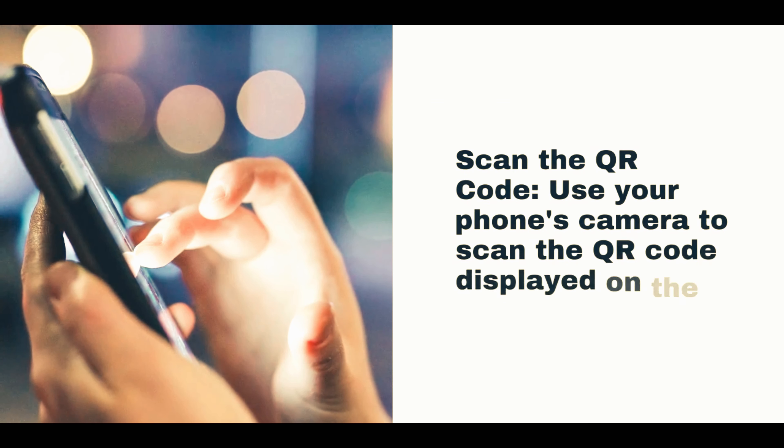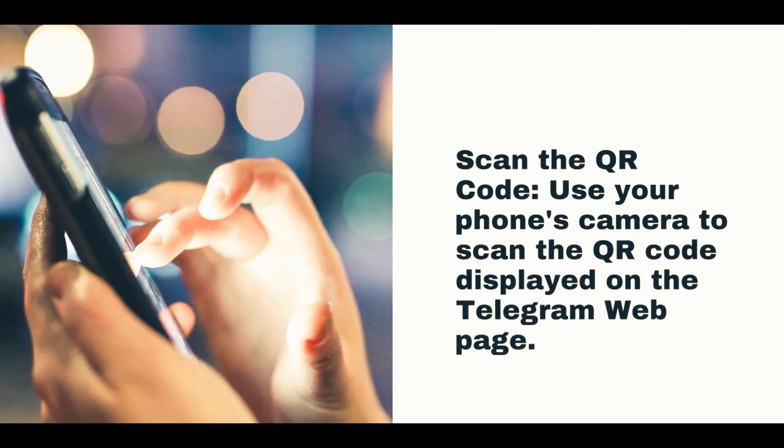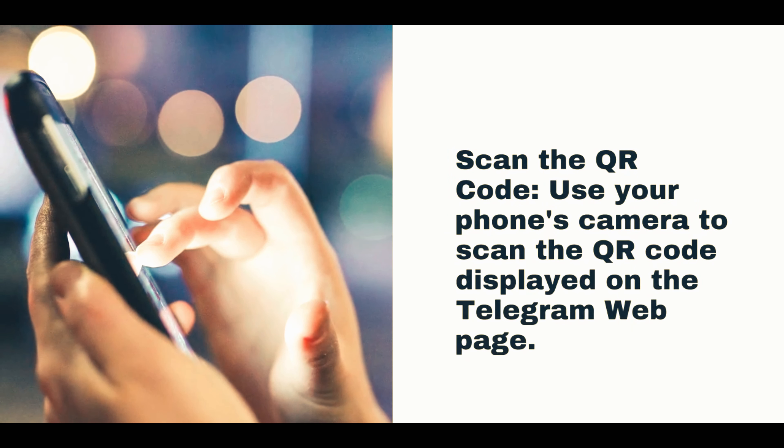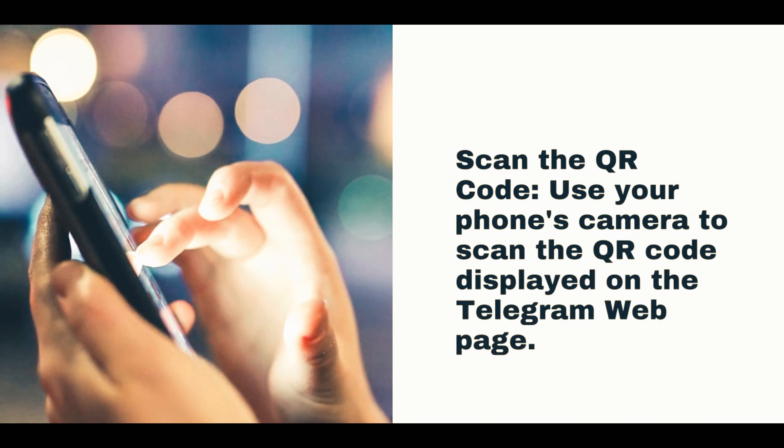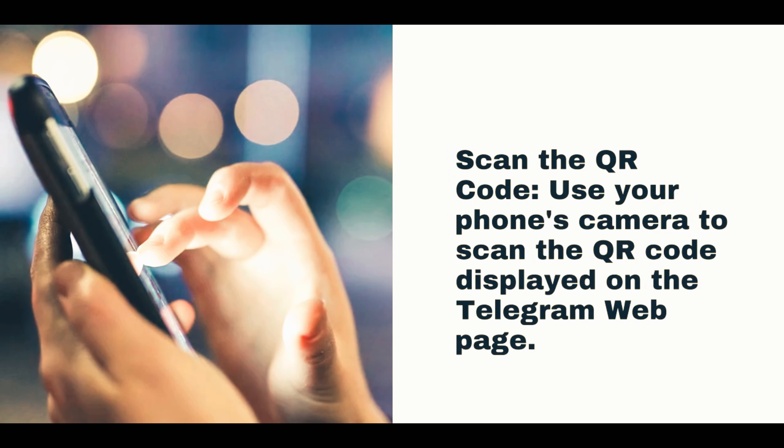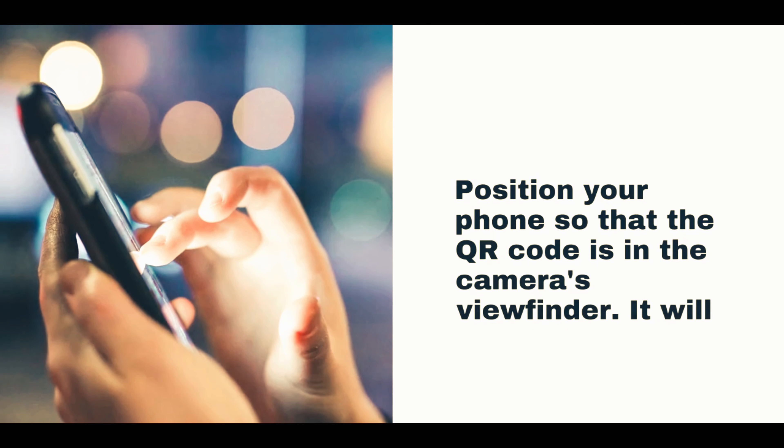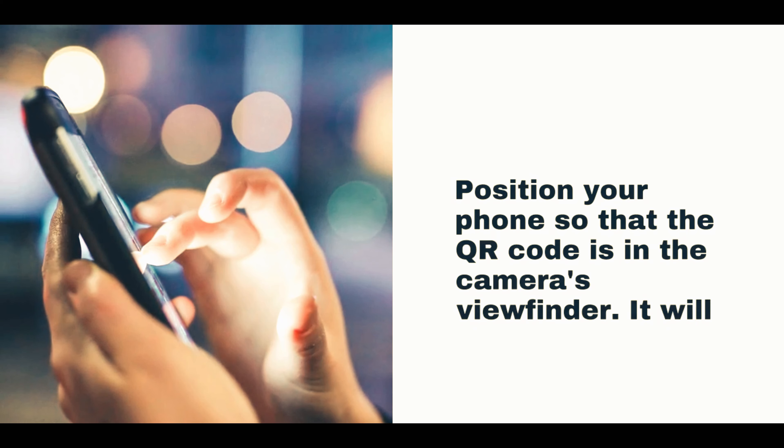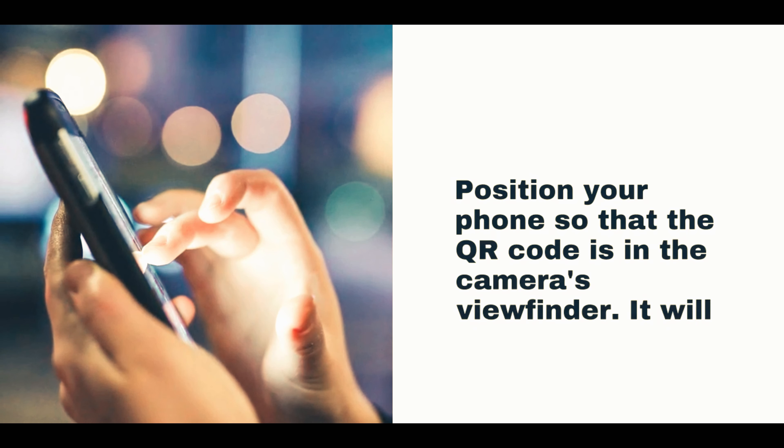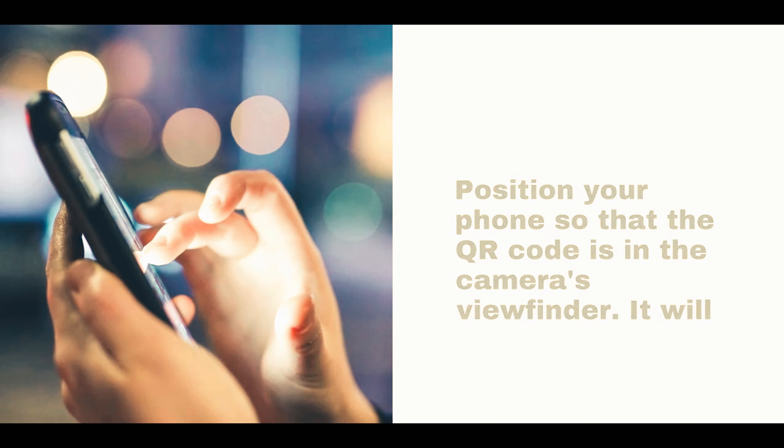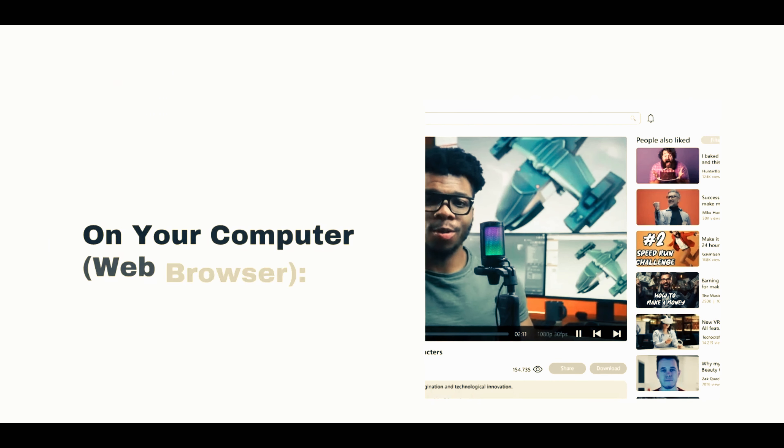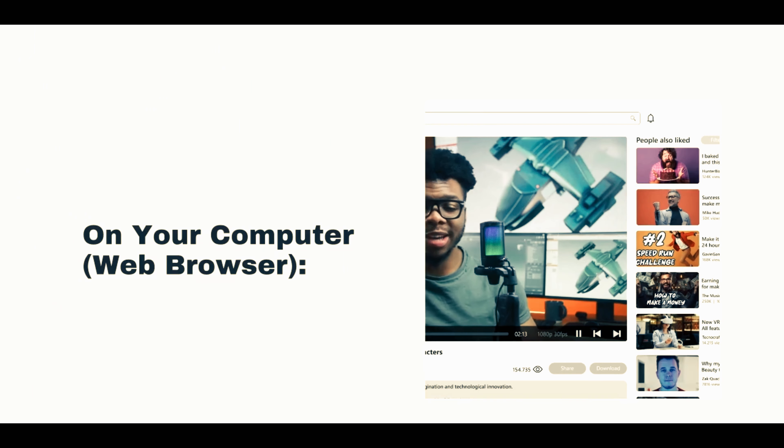From the menu, select Telegram Web. Use your phone's camera to scan the QR code displayed on the Telegram web page. Position your phone so that the QR code is in the camera's viewfinder, and it will automatically scan the code.